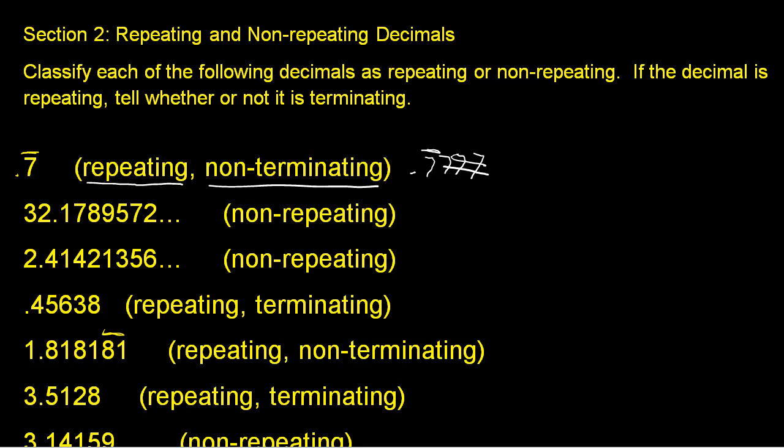In our next example here, if you recall from the first video, these three dots just means that the decimal number goes to the right indefinitely. We don't see any blocks of numbers repeating themselves. Therefore, it is a non-repeating decimal.